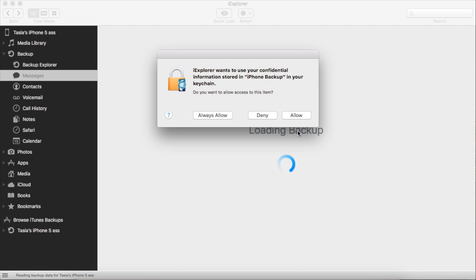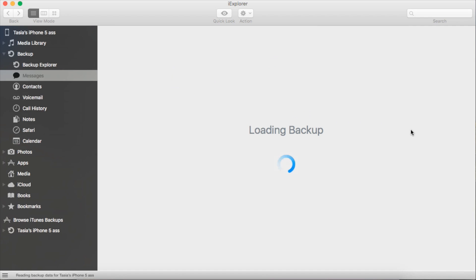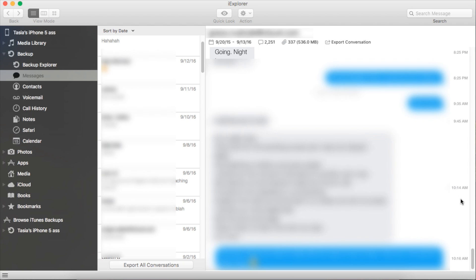Choose to decrypt the backup. All this means is that you're allowing iExplorer access to read and copy your info stored in your device backup. You're going to have to allow this in order to backup your messages. Give iExplorer some time to load all of your messages.